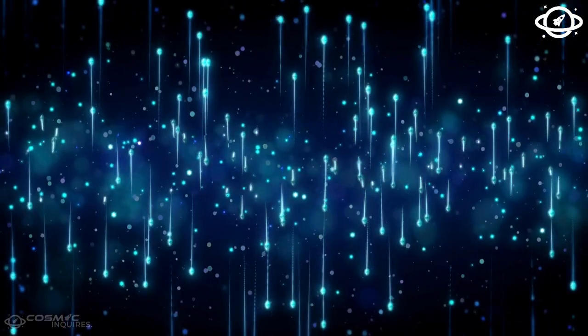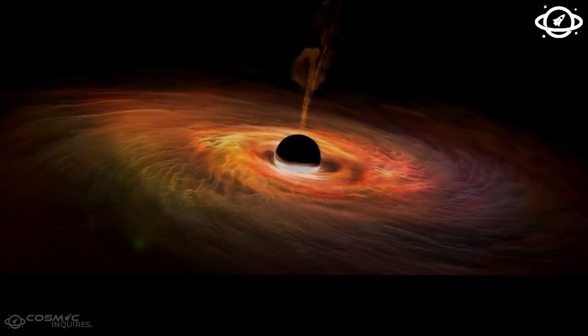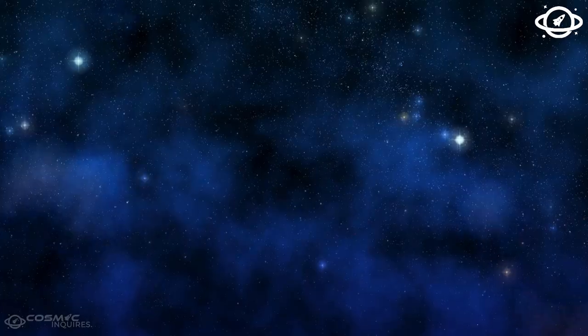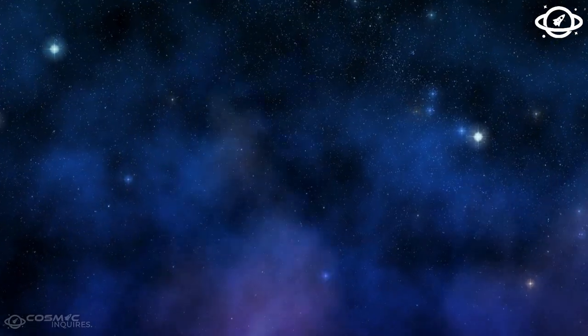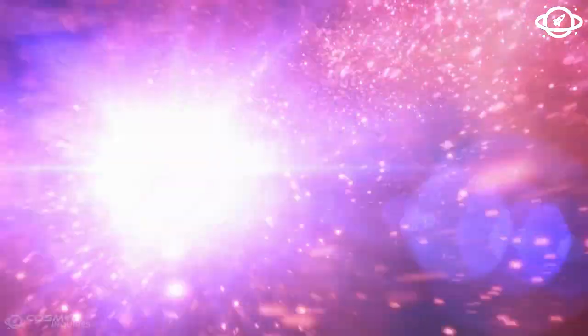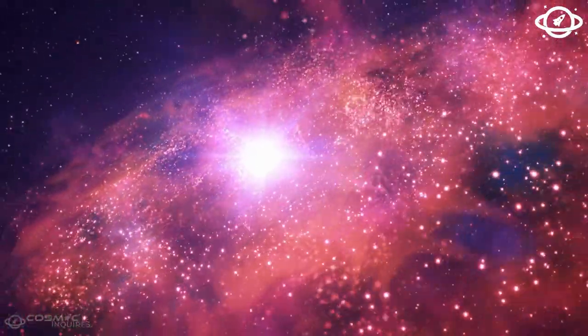At around 60 million light-years from Earth, the galaxy was previously captured by the Hubble Space Telescope in 2020.